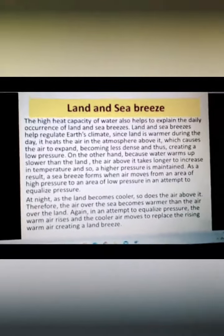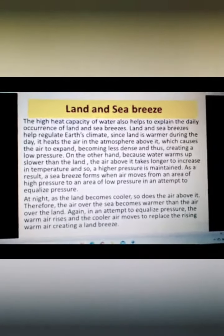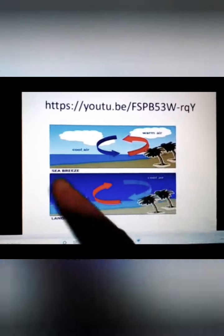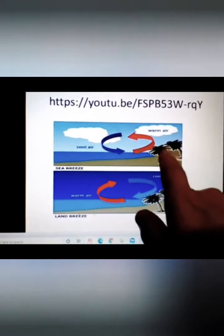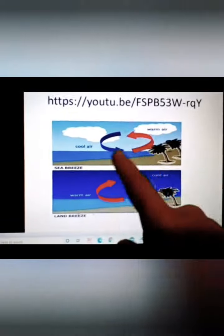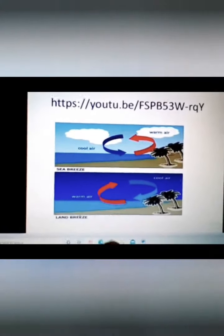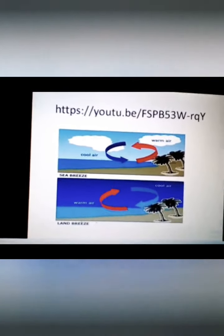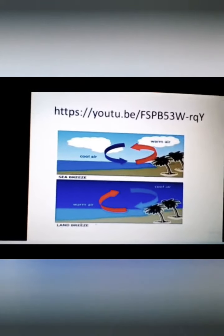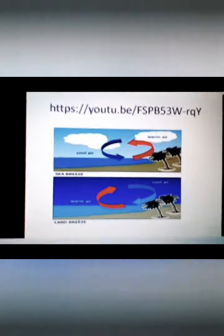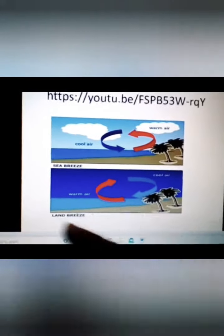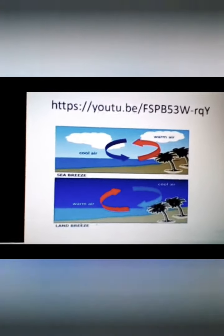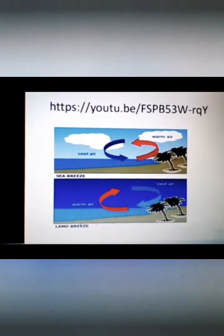This entire phenomena connects to the land and sea breeze we have been studying since class 3. During the day, the sea breeze occurs because the land heats up faster, warm air rises over land and cool air from the sea takes its place. During the night, land cools faster, so the cool air from land moves toward the sea to replace the warm air rising over it, creating equilibrium.